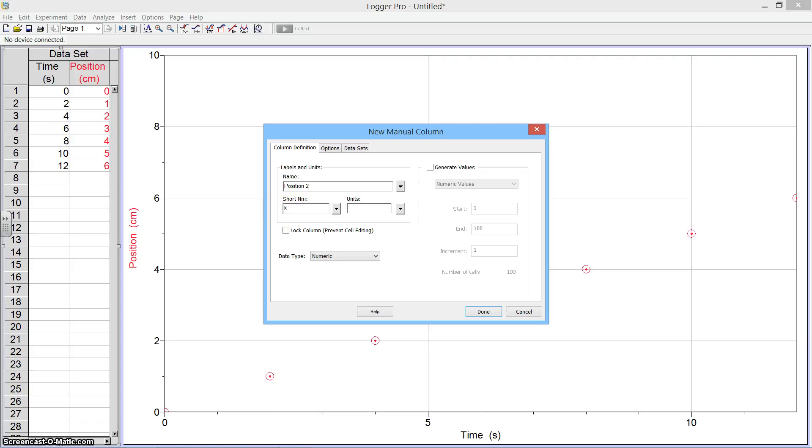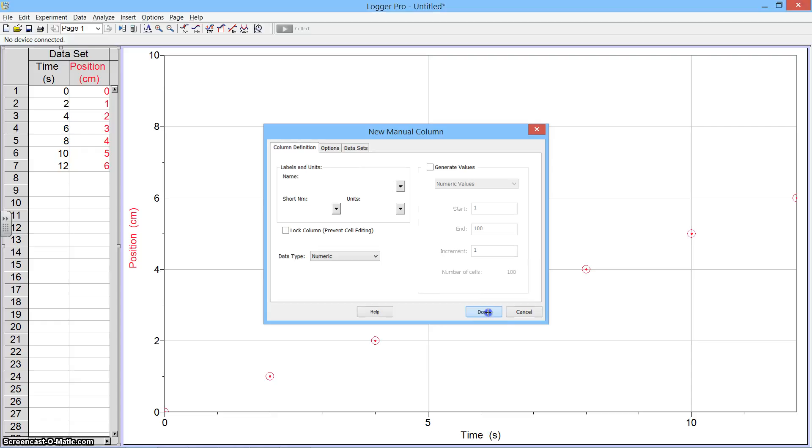X is used for position always in physics - X marks the spot - but I'm going to put a 2 there next so I remind myself it's the second position. And then units will also be centimeters, like I have in my first set of data.